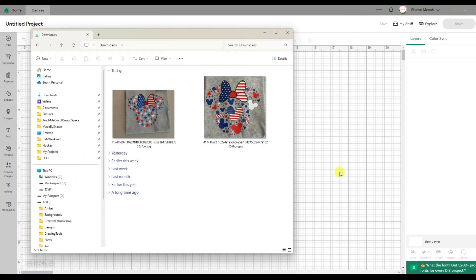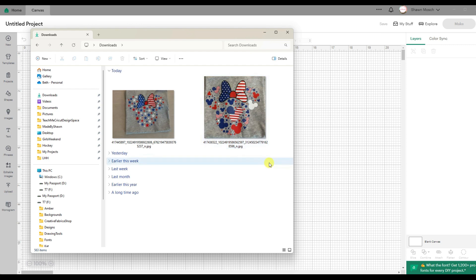I have had some people asking me how to create designs like these in Cricut Design Space, so that's what I'm going to show today.